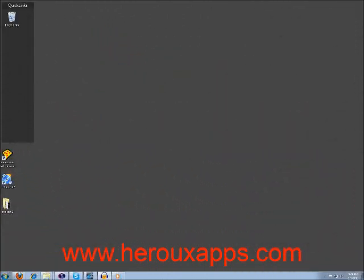Hi everyone, welcome to HeroApps podcast number four. This is the second segment of my podcast.